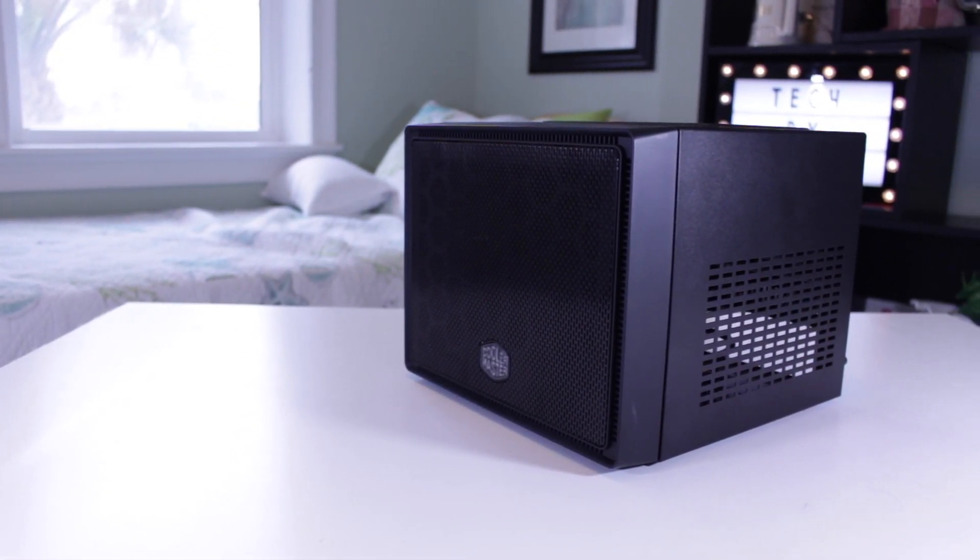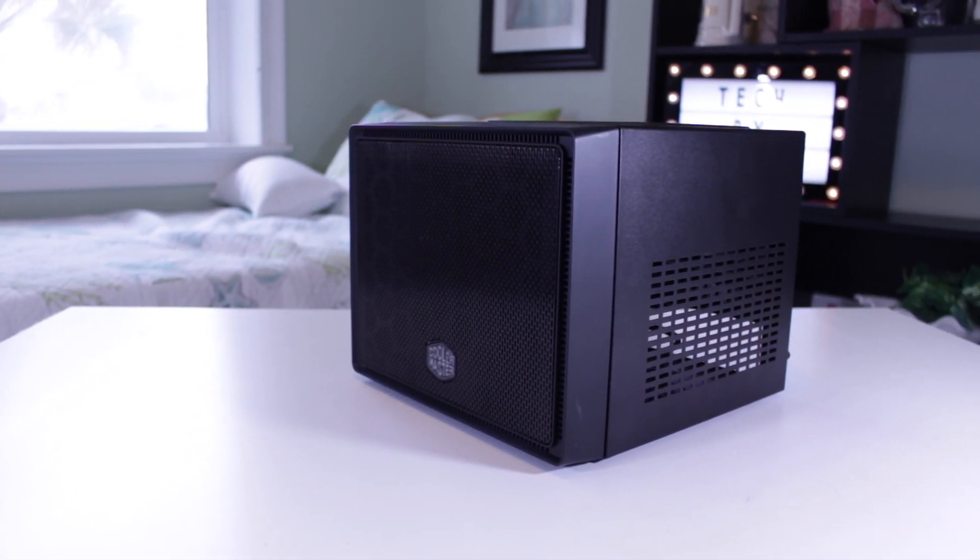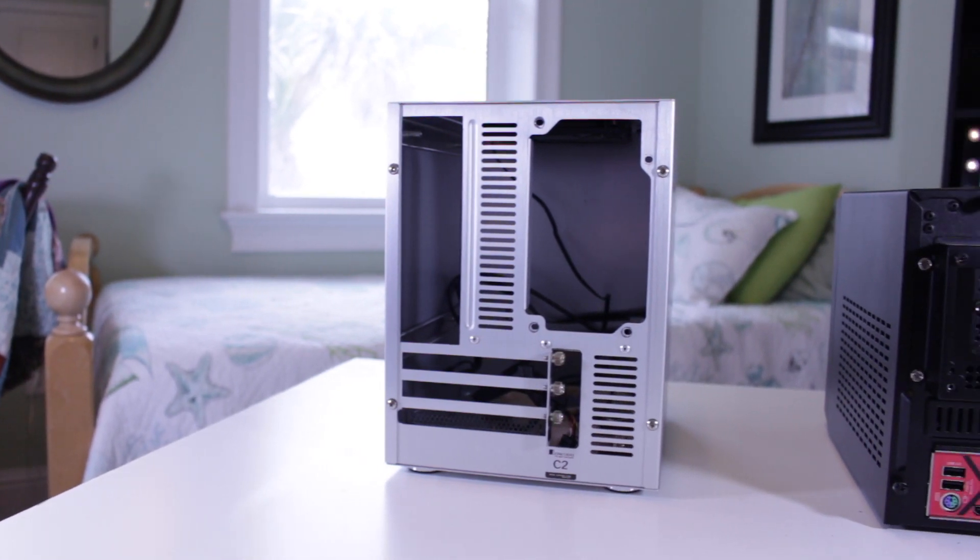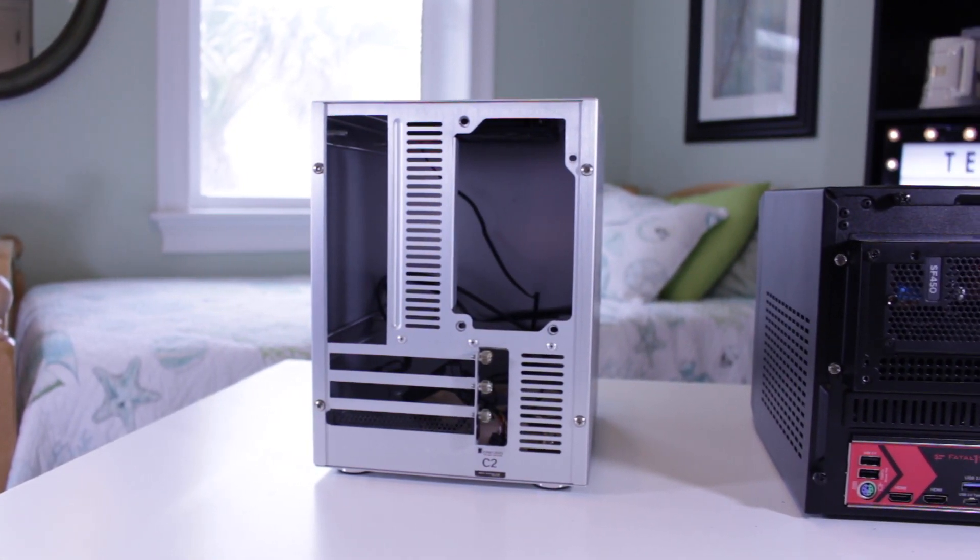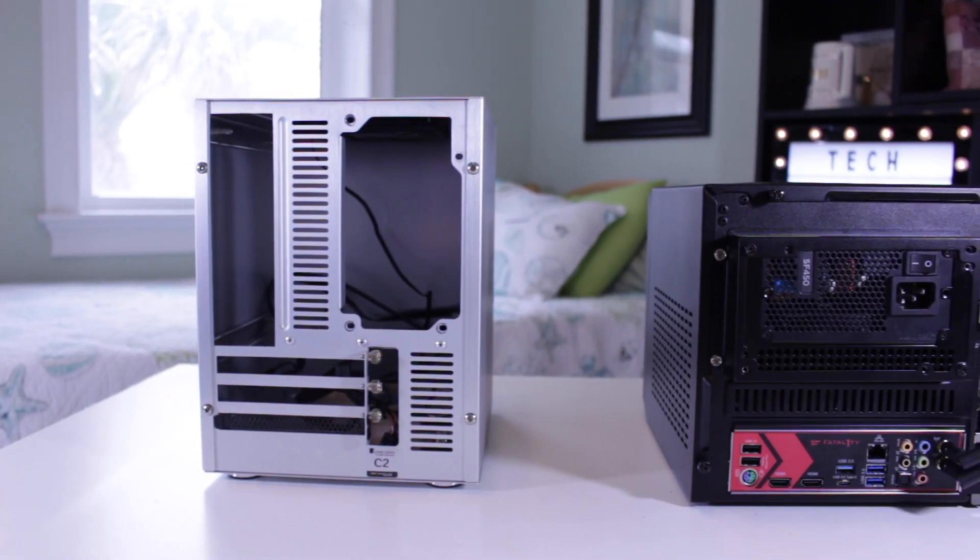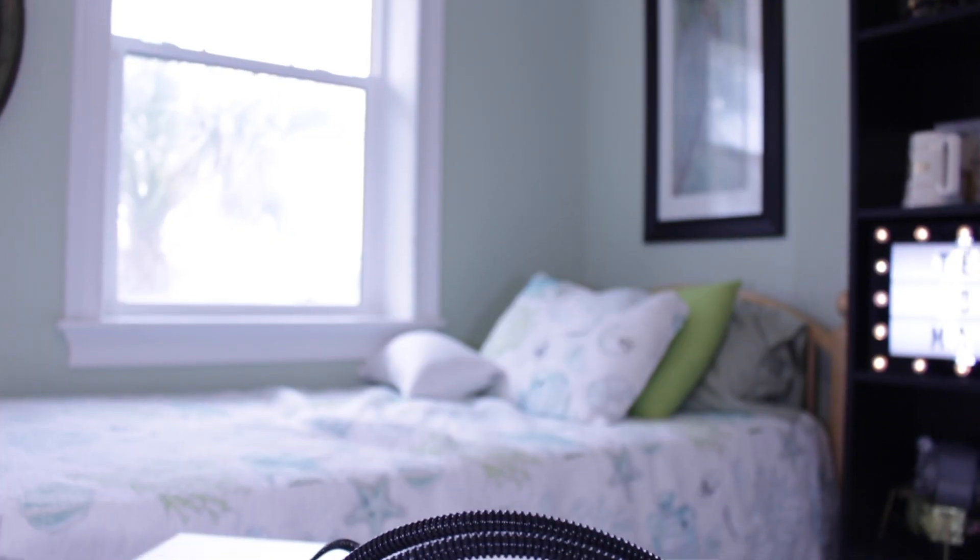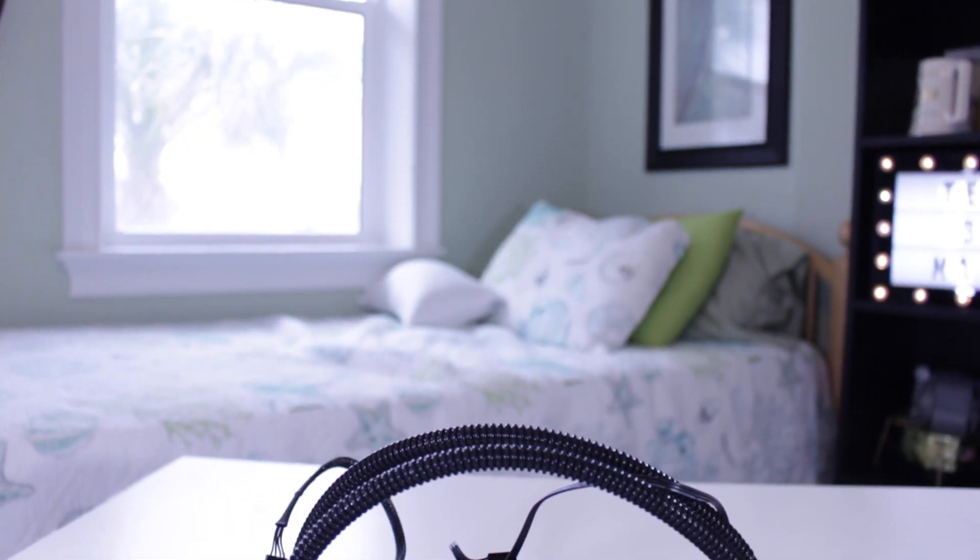Meet the Cooler Master Elite 110. This guy's got a very similar layout to the C2, but flipped on its side and with vent holes everywhere.